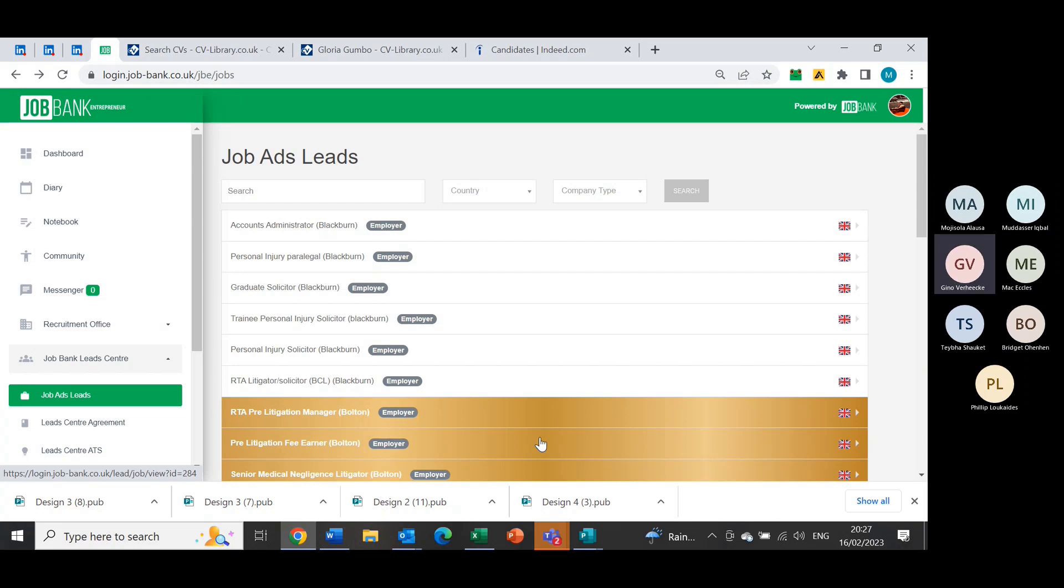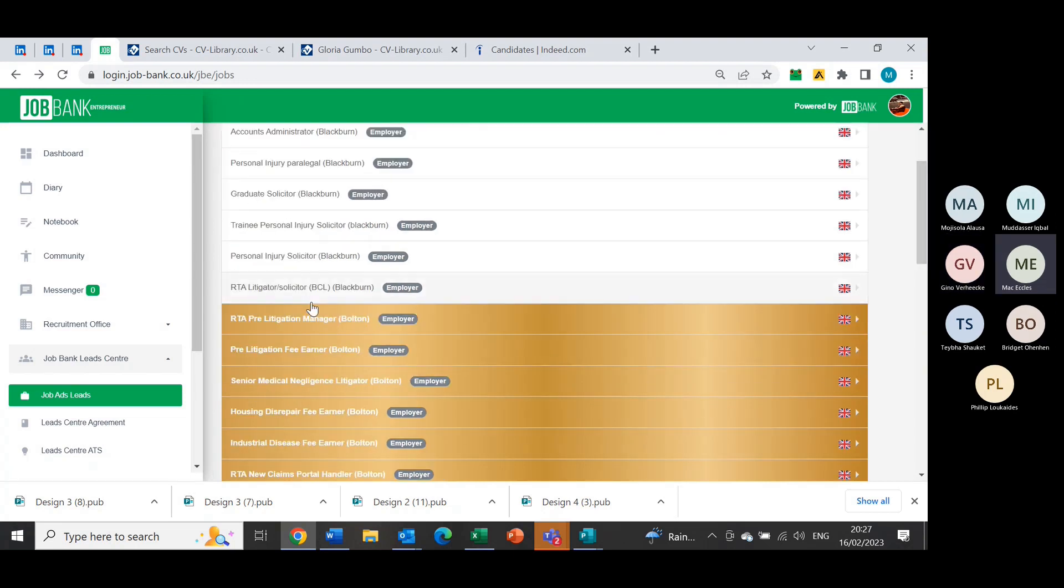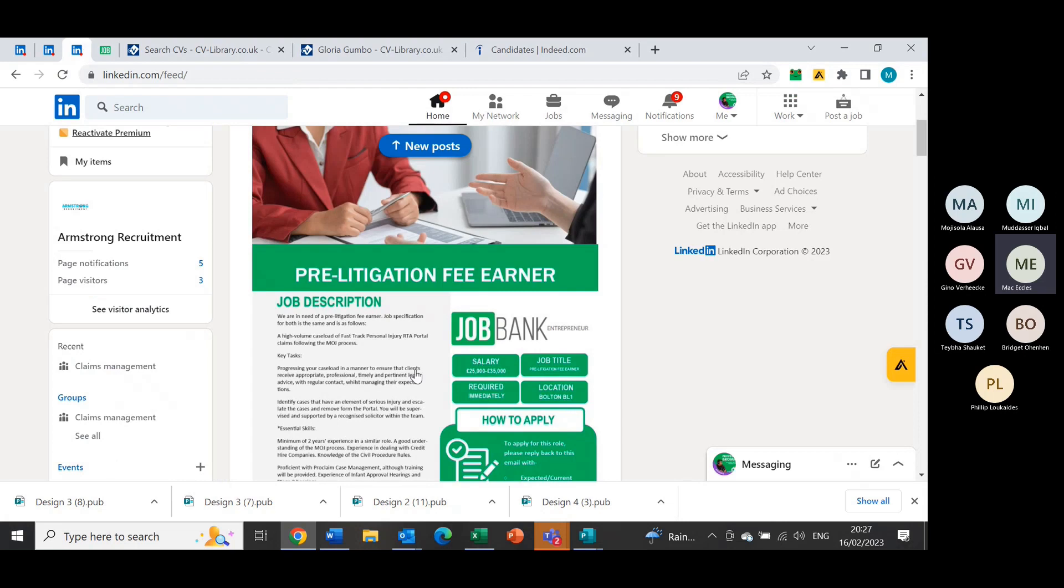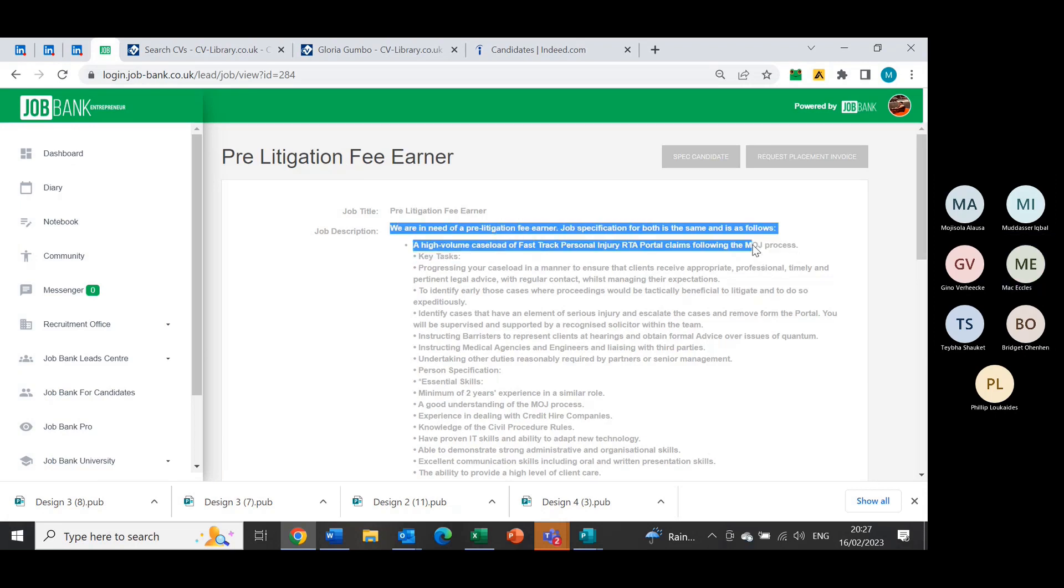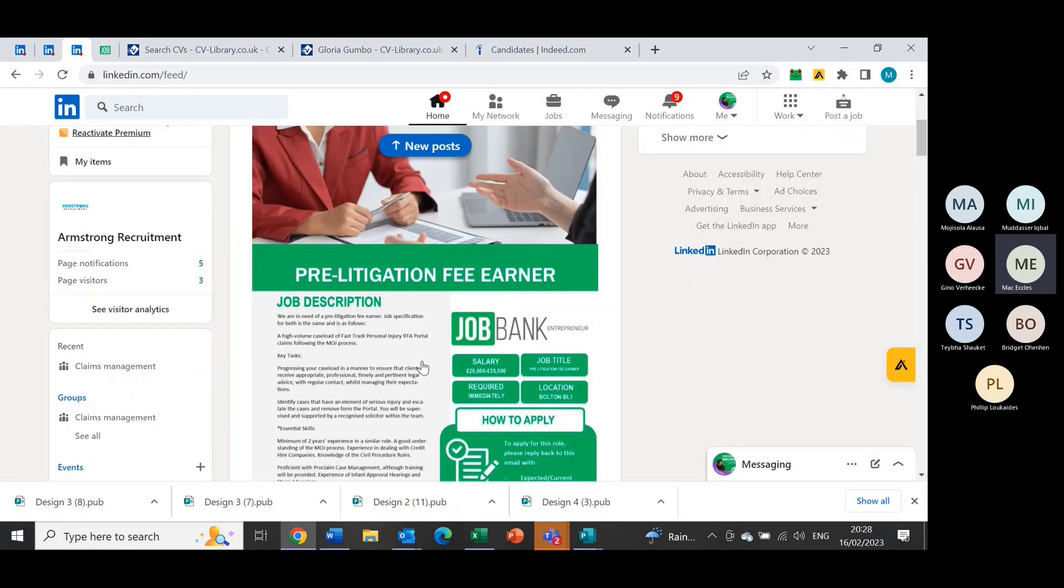So while we have a client, we can put the offer there on the job ads leads? Well, yeah, I mean this is what I've done. So I've literally gone, this is pre-litigation fiona. As you can see, this job description is exactly what I've posted on my leaflet here. We are in need of pre-litigation fiona, job specification for both is the same. If I go back to the lead center, it's exactly what it says here. I've just taken out the bullet points and paragraphed it, so it looks a lot neater.